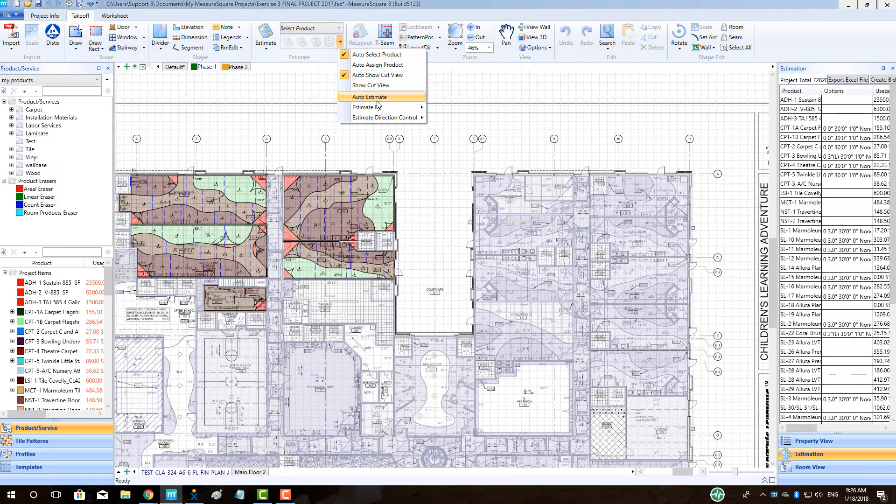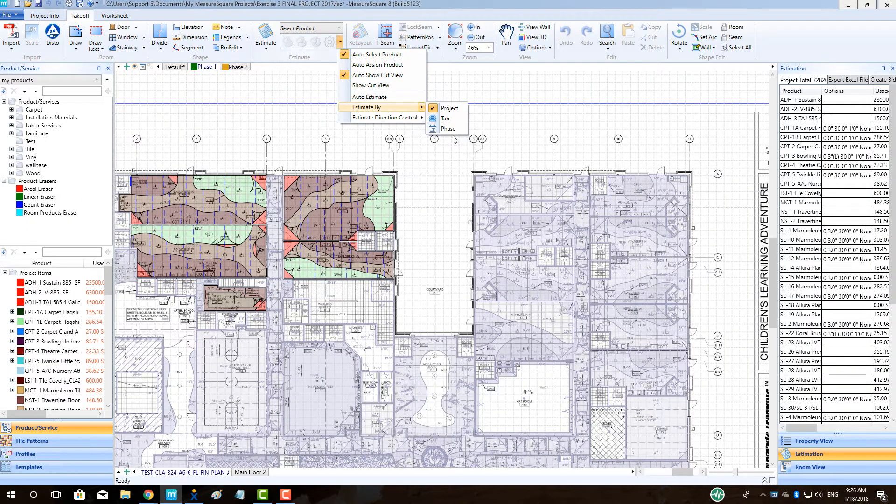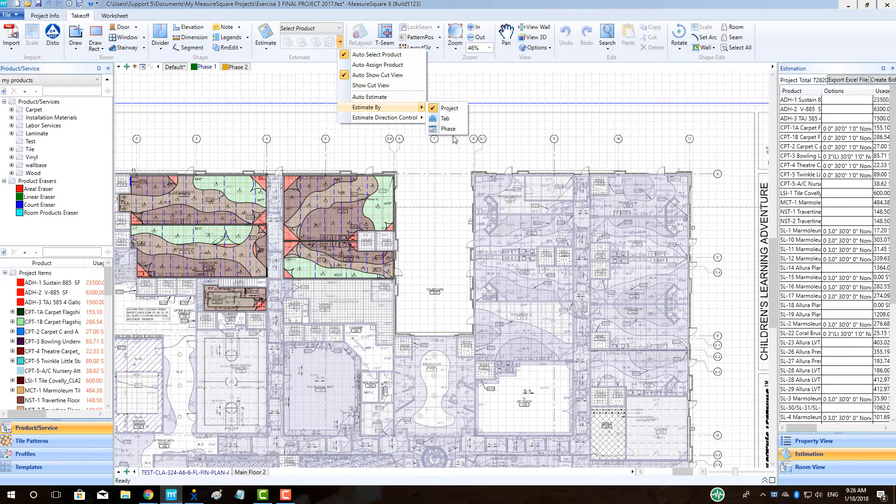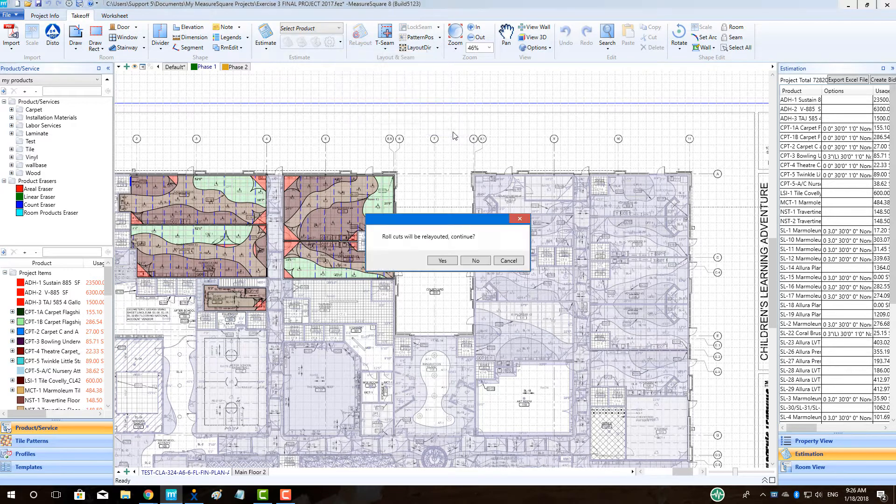To estimate by phase, go to the drop-down menu located in the Estimation Settings area, select Estimate By, and then choose Phase. Click Yes on the pop-up.